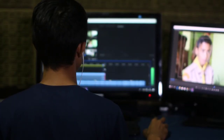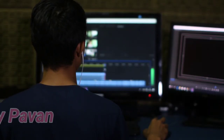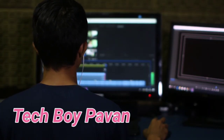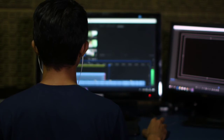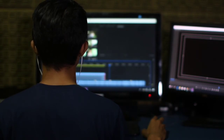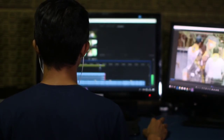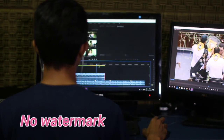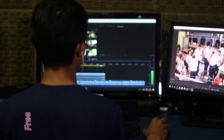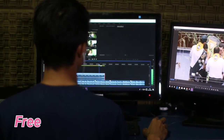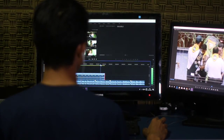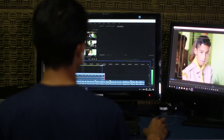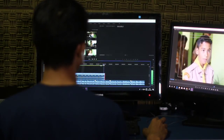Hi friends, welcome to Tech Boy 1. This video is about the best Android video editor app. Let's check this app.